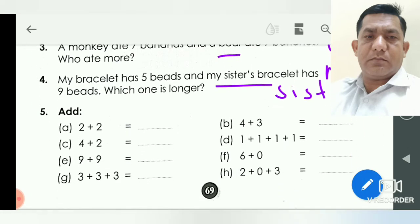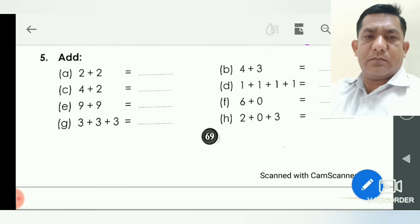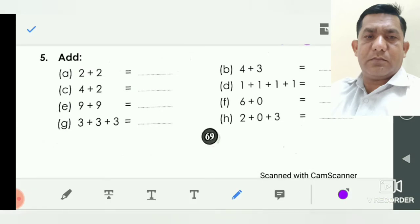Next question is addition. What are the answers here? Two plus two: two and two make four, so we write here four. Question B, four plus three: four and three — you count four, then count three more: one, two, three — total is seven. So we write here seven.